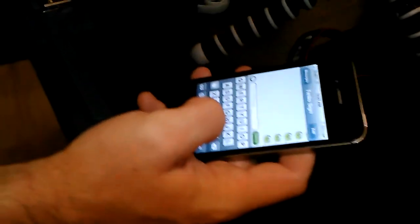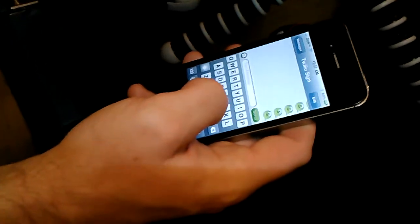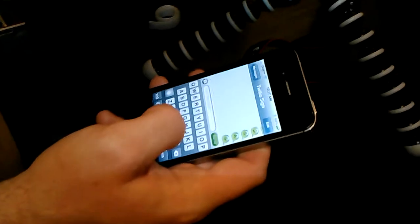Alright, we're going to try it out. From Twilio, to my server, to Notifier, to the Arduino, to the camera.